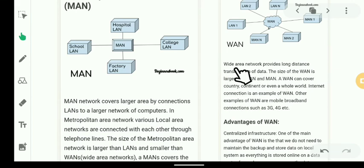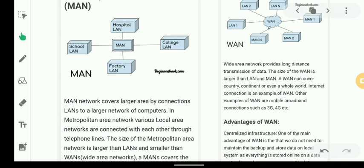WAN provides long-distance transmission of data. It allows data to be transferred over long distances, enabling communication with friends and colleagues far away, including sending files and data across international locations.